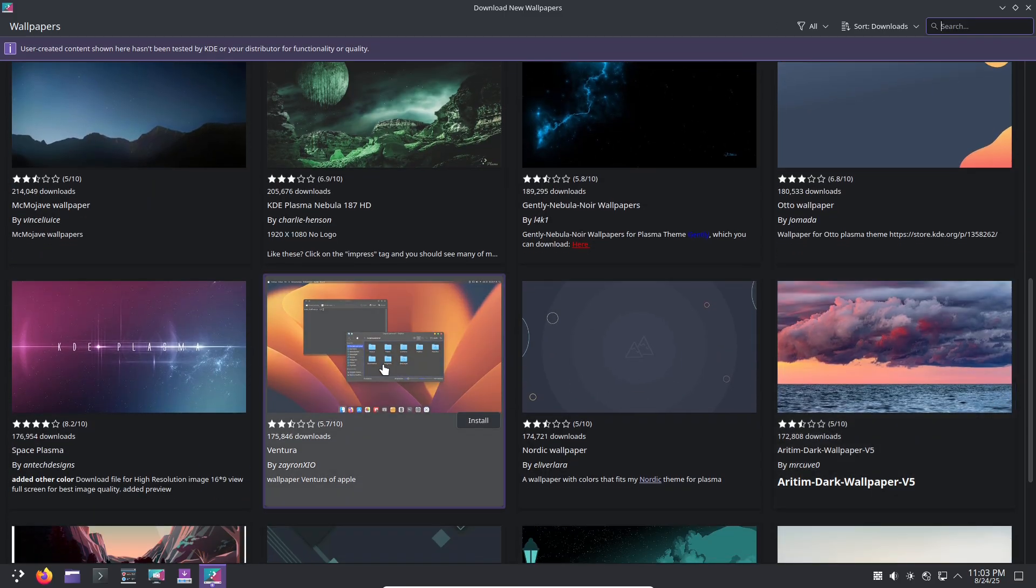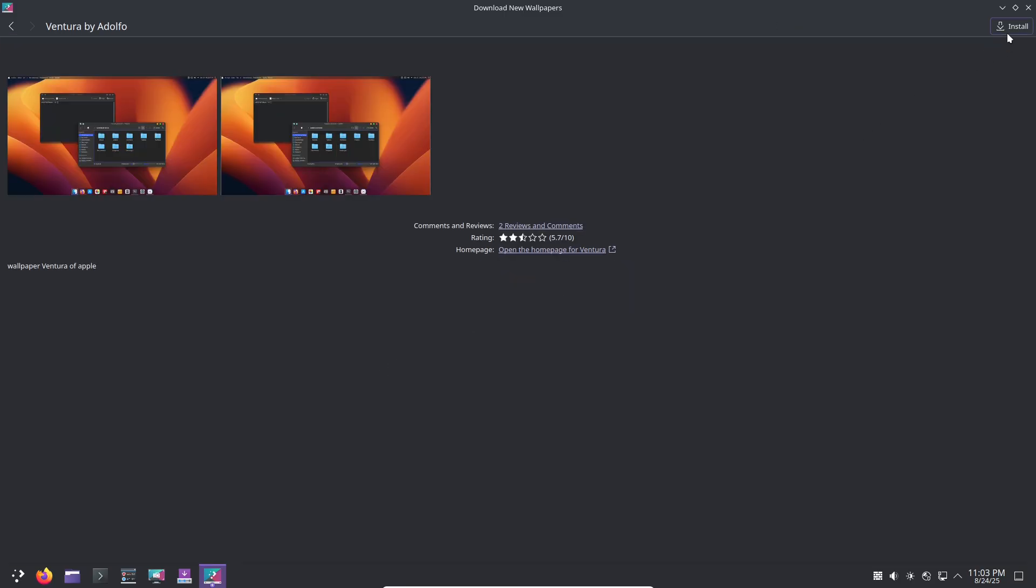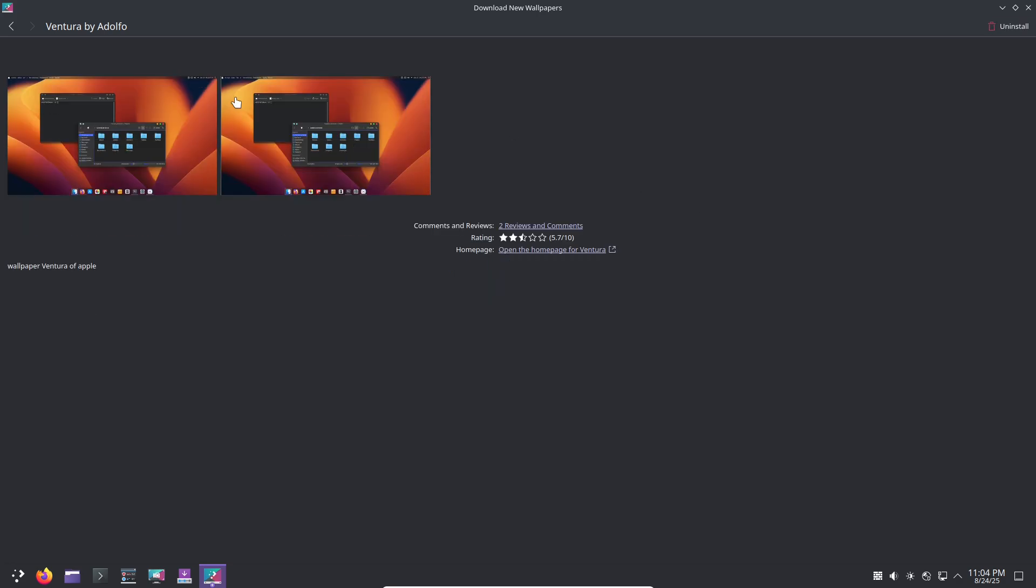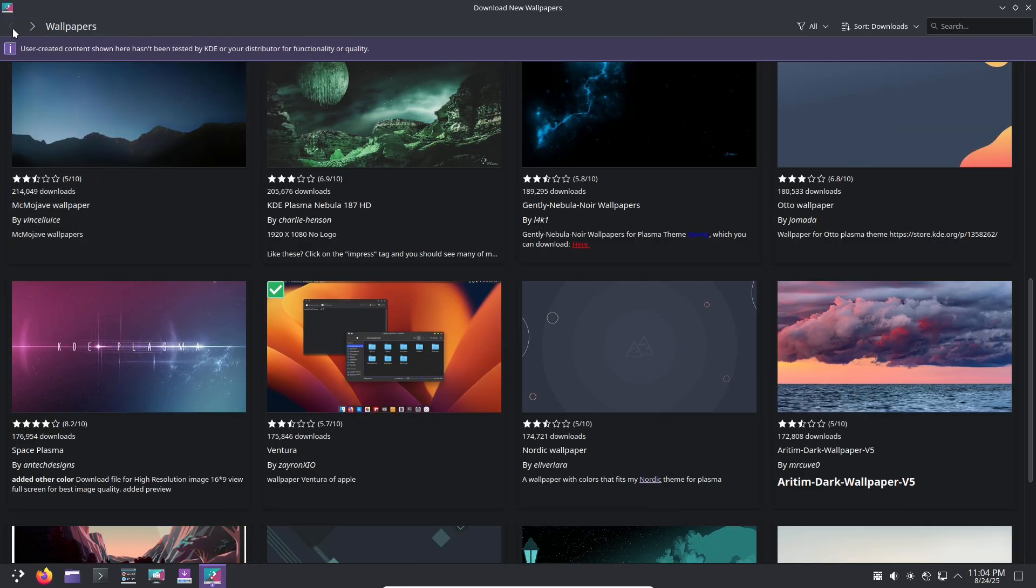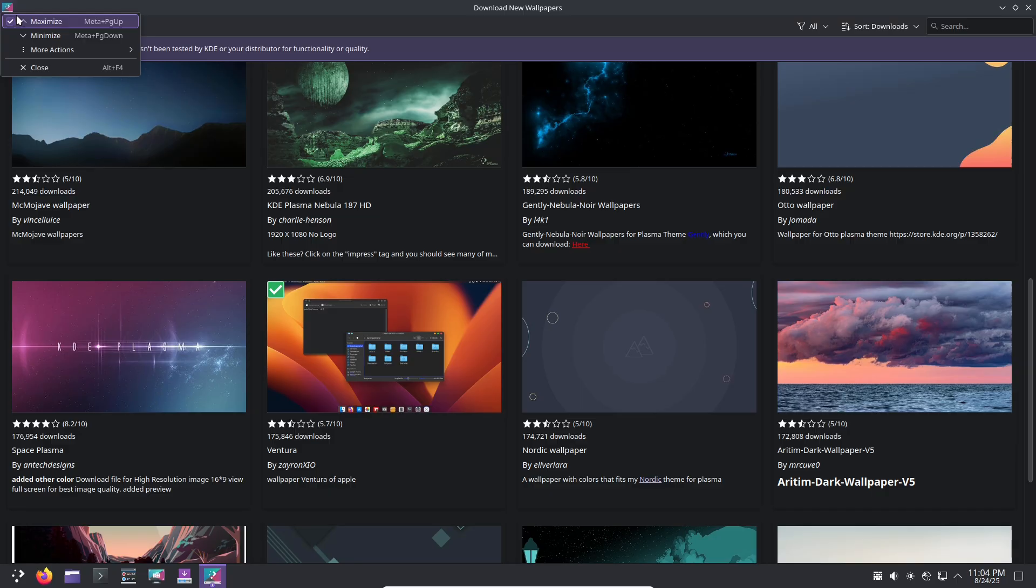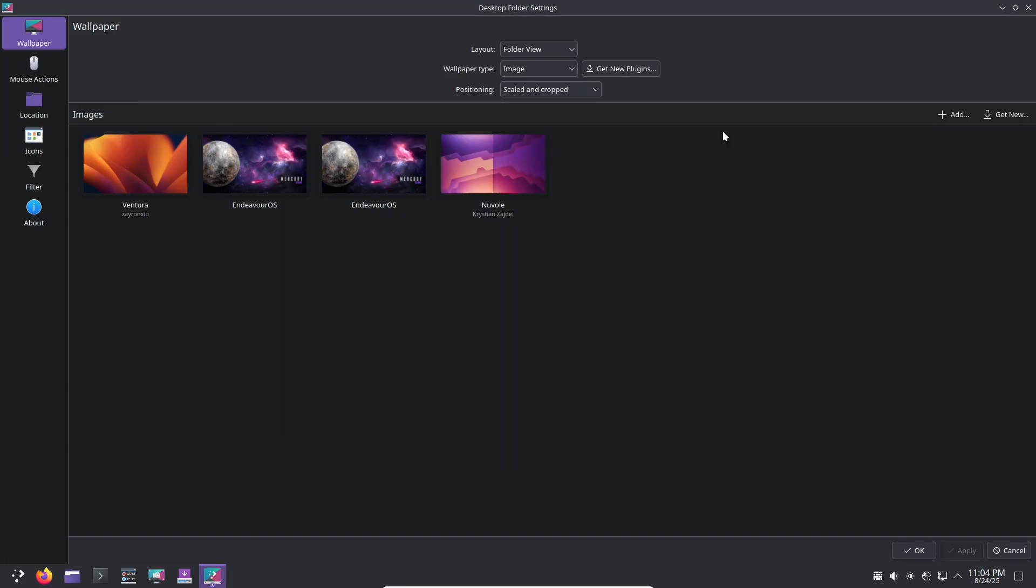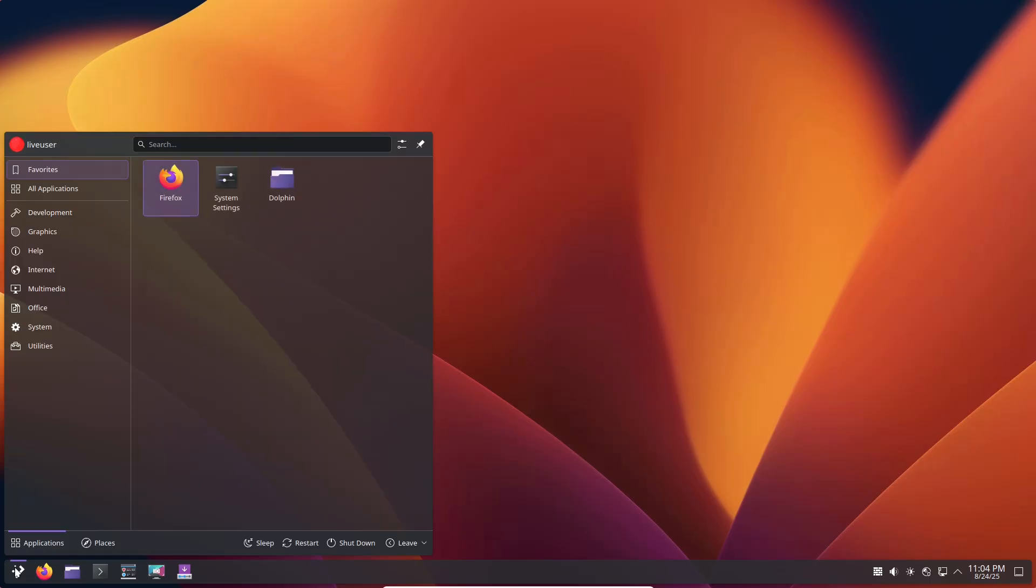It's fast—often under 20 minutes on modern hardware. Once booted, the default desktop is clean and functional. Take XFCE: it's lightweight with a simple panel menu and Whisker menu for quick searches. KDE offers more bells and whistles, like customizable widgets and effects, but without overwhelming you.